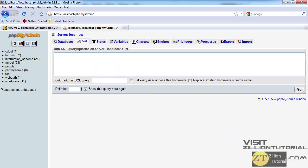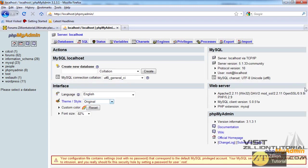You write code here, like I'll write CREATE DATABASE, excuse me, database let's say zillion. When I press go, it has created a new database called zillion which is located here.